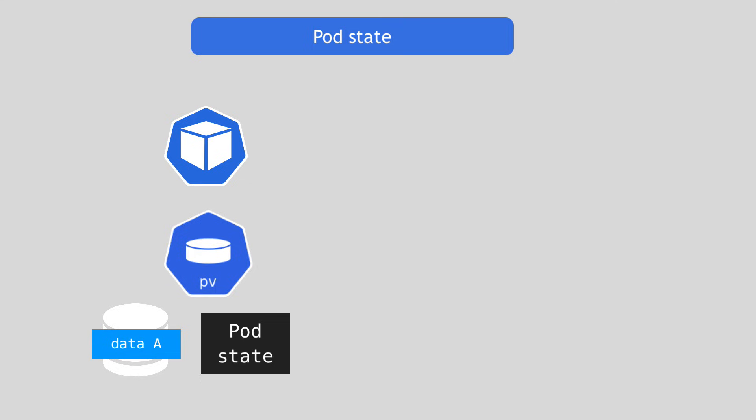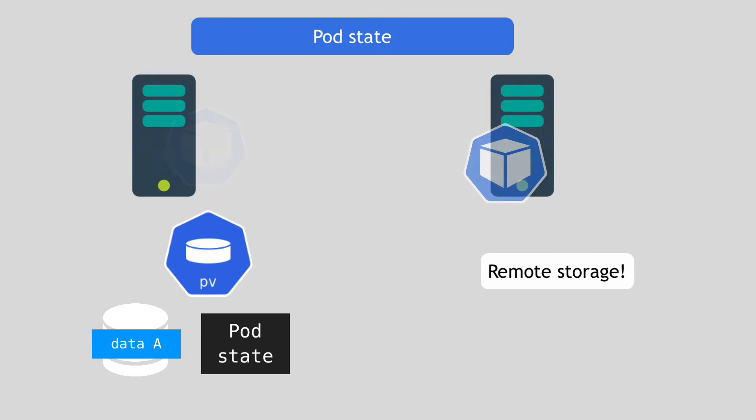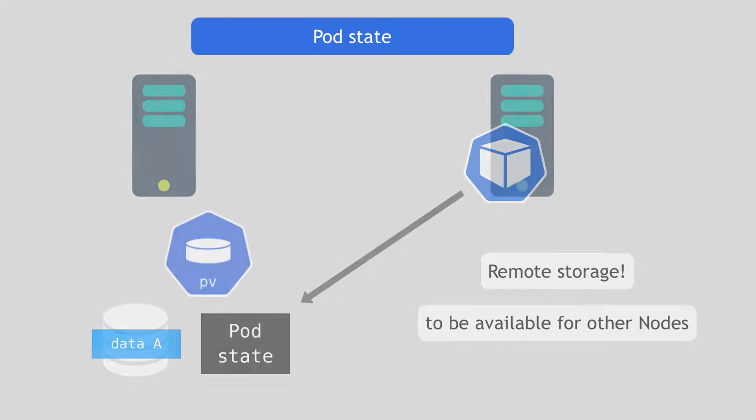And that means when a pod dies and gets replaced, the persistent pod identifiers make sure that the storage volume gets reattached to the replacement pod. As I said, because that storage has the state of the pod in addition to that replicated data. I mean, you can clone the data again. There will be no problem, but it shouldn't lose its state or identity state, so to say. And for this reattachment to work, it's important to use a remote storage because if the pod gets rescheduled from one node to another node, the previous storage must be available on the other node as well.